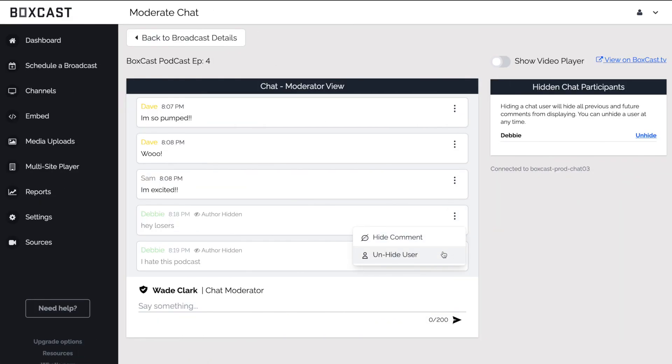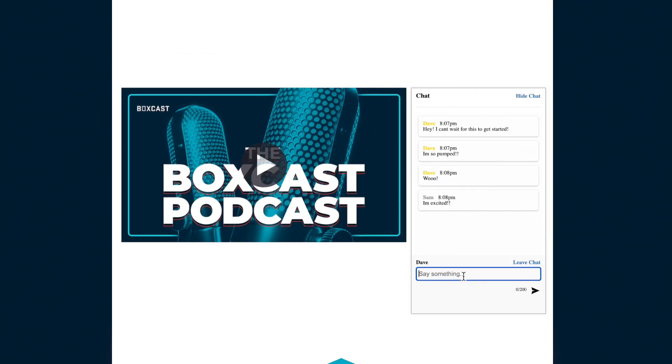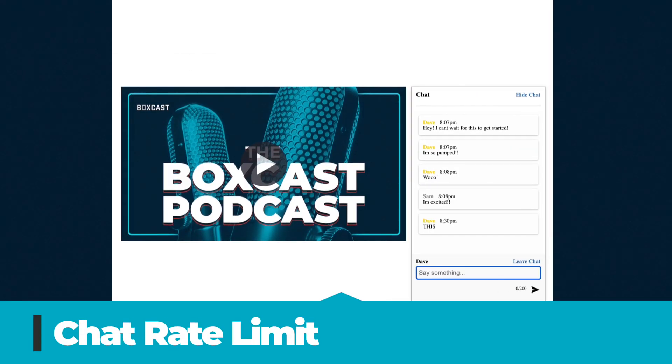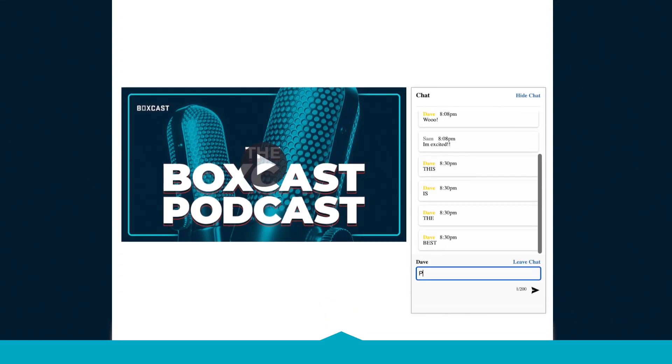If you do decide to unhide a user all their previous comments will become visible again. Another helpful feature is our chat rate limit which prevents someone from spamming the chat over and over again.